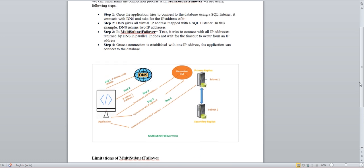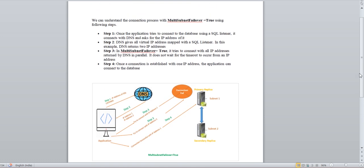Whenever you see any application connectivity issue, check this parameter. We'll meet soon. Till then, bye bye. Thank you, keep watching, keep loving.